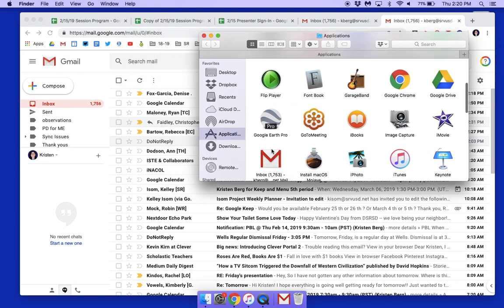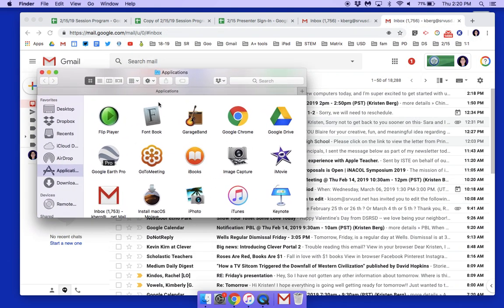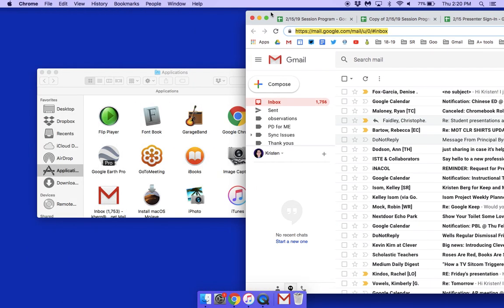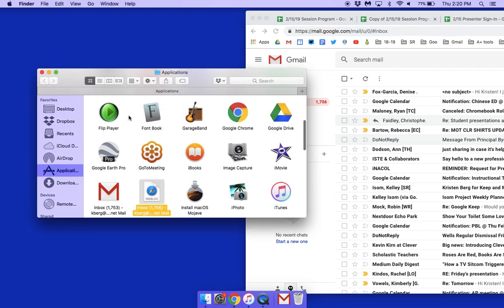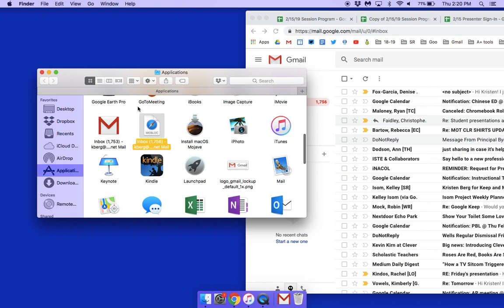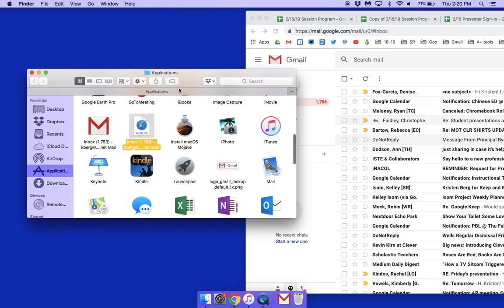I already have my Gmail in there. The way I got it into my Applications was I just clicked up here on the URL and then dragged it right over into my Applications folder, and it creates this little web block in the dock.